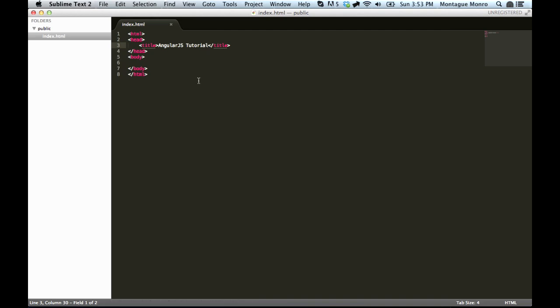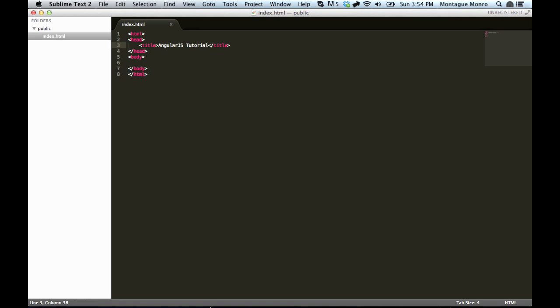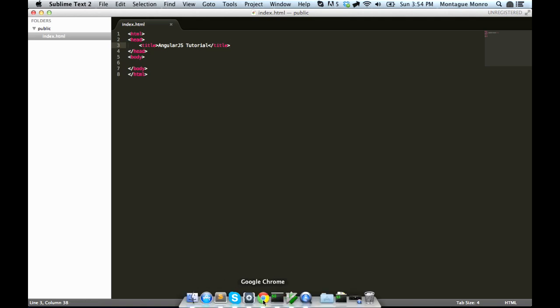Now, what we're going to do with our index file now is add AngularJS to it. Thankfully, there is a CDN library that we can use and just include in the header to easily add the JavaScript library to our project.